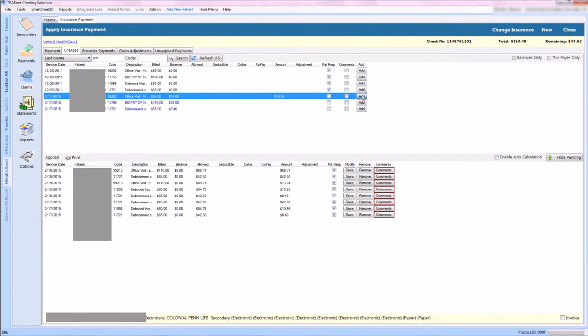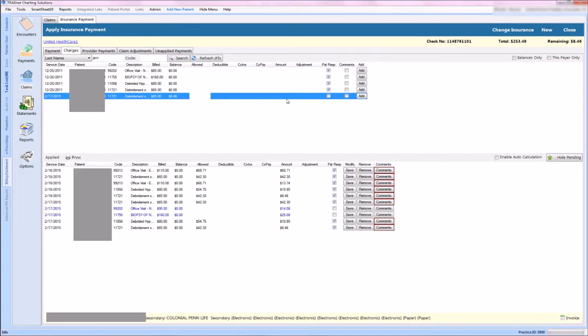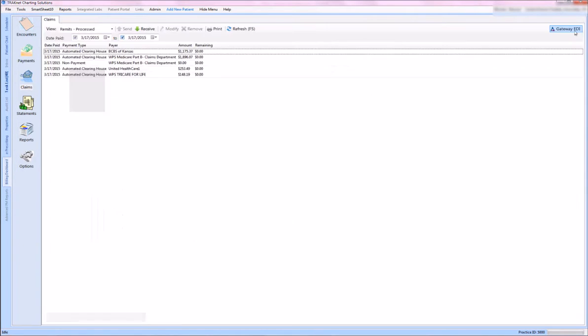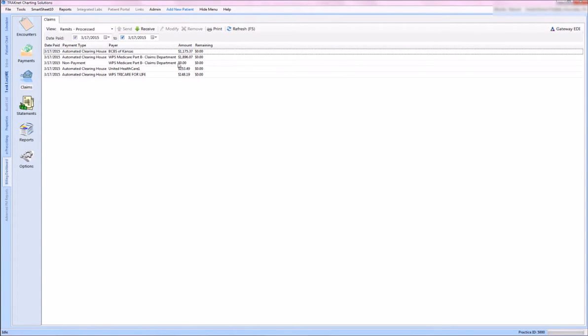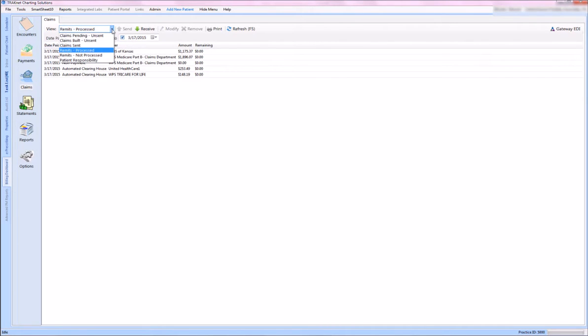So now when I close this, we can see that everything has been applied. So that's how our remits work from downloading. And you'll notice it says right up here Remits Processed. So these are the ones that we downloaded.